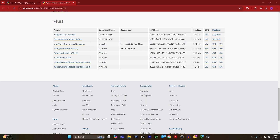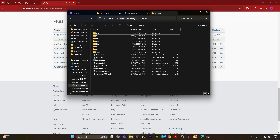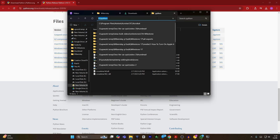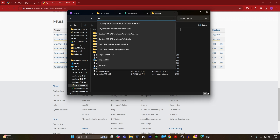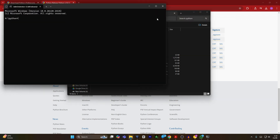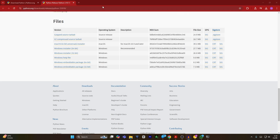Once Python has been installed, click on close. Open your file manager. From here, type cmd in the search bar of your file manager. The command prompt will open. Now to check if Python has been installed, type 'python -V' and hit enter. As you can see, Python 3.10.10 has been installed on my computer. Now I will minimize the command prompt.